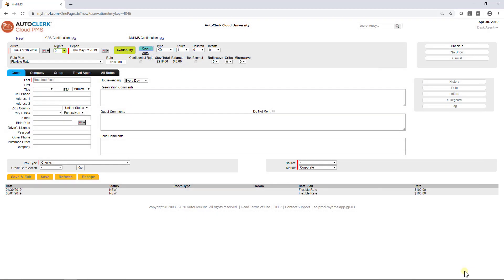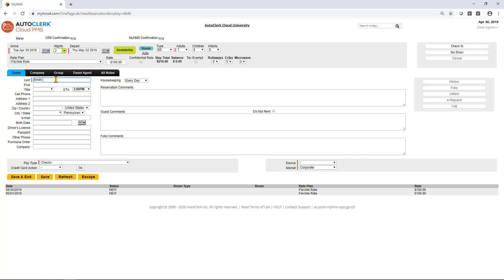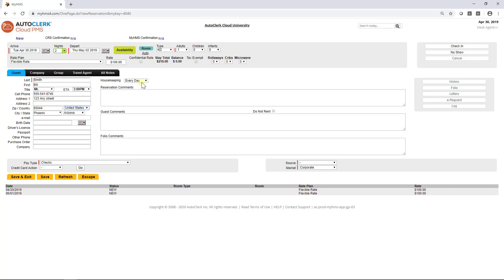As you can see, the information is updated on the reservation form. Let's enter the guest name. Notice that the field has a red bar — all mandatory fields have this red bar. As you start to type in the last name, AutoClerk Cloud looks to see if there is a profile already found in the system. When entering a zip code, it will pull up the city and the state for all 50 states of the US as well as Canadian provinces when tapping over to the next cell.